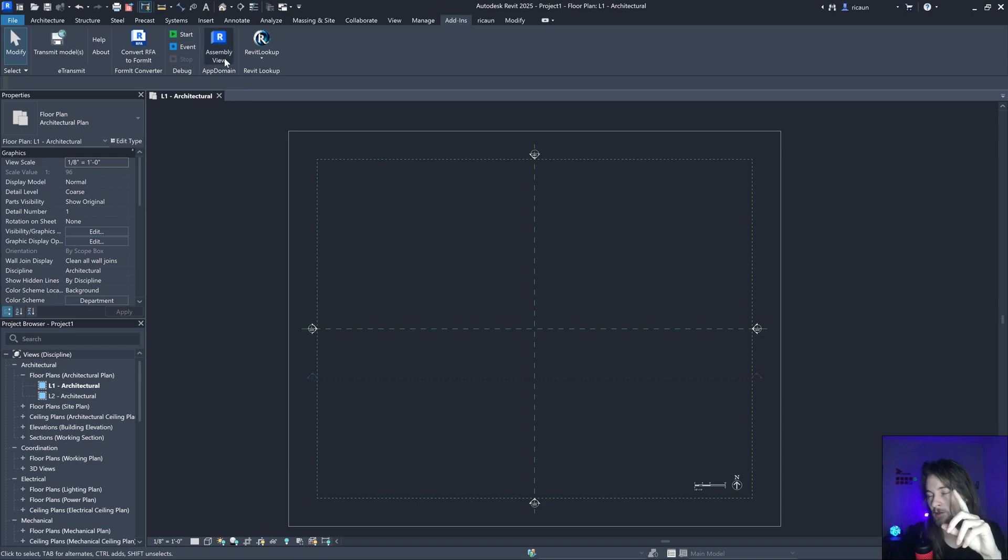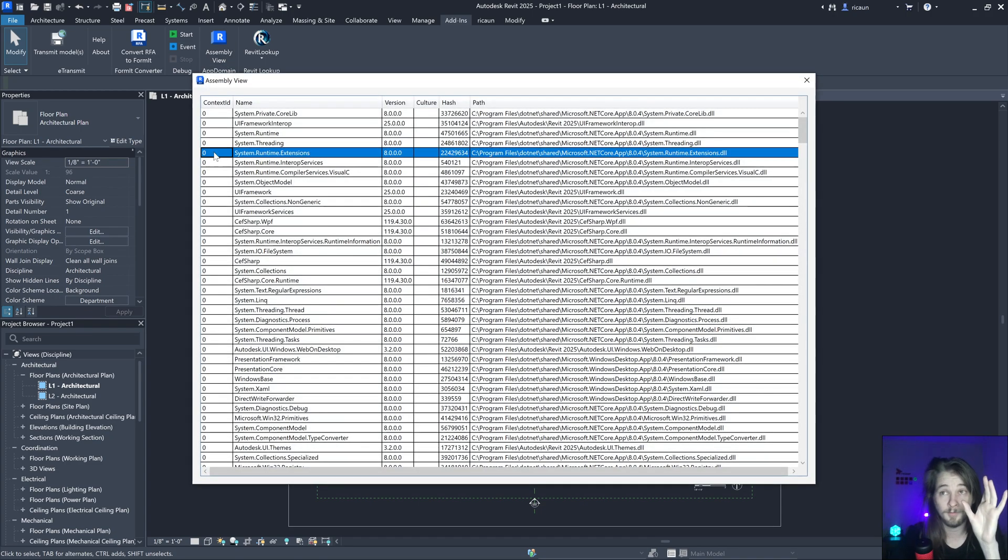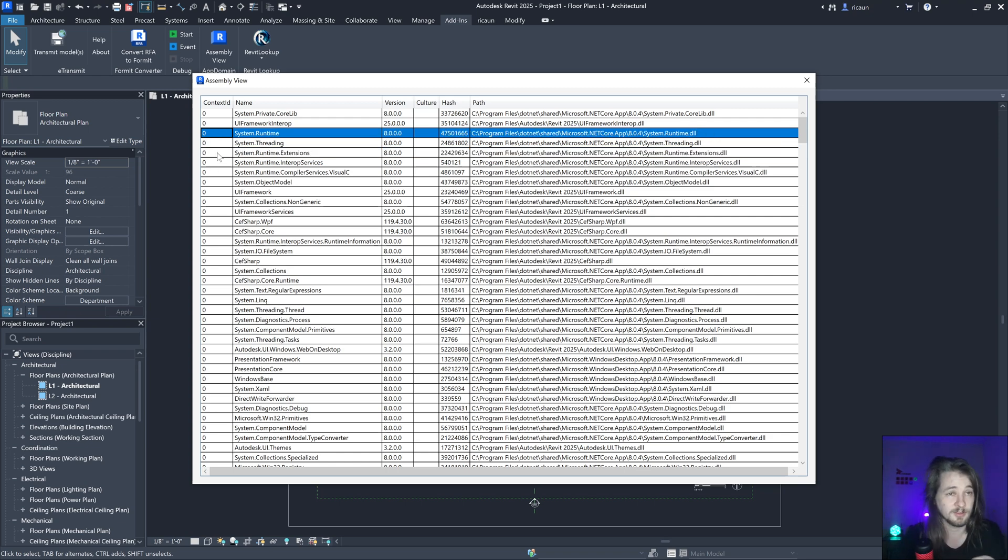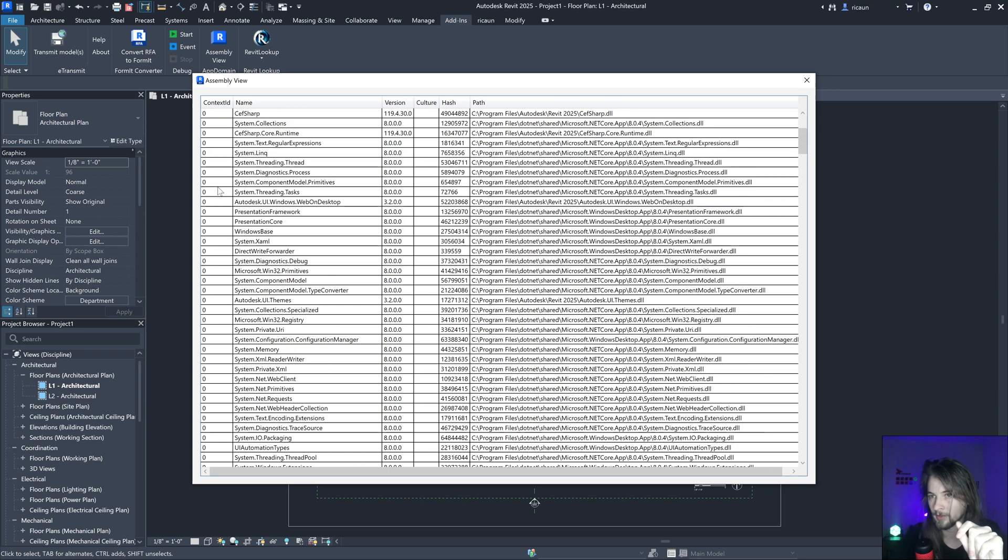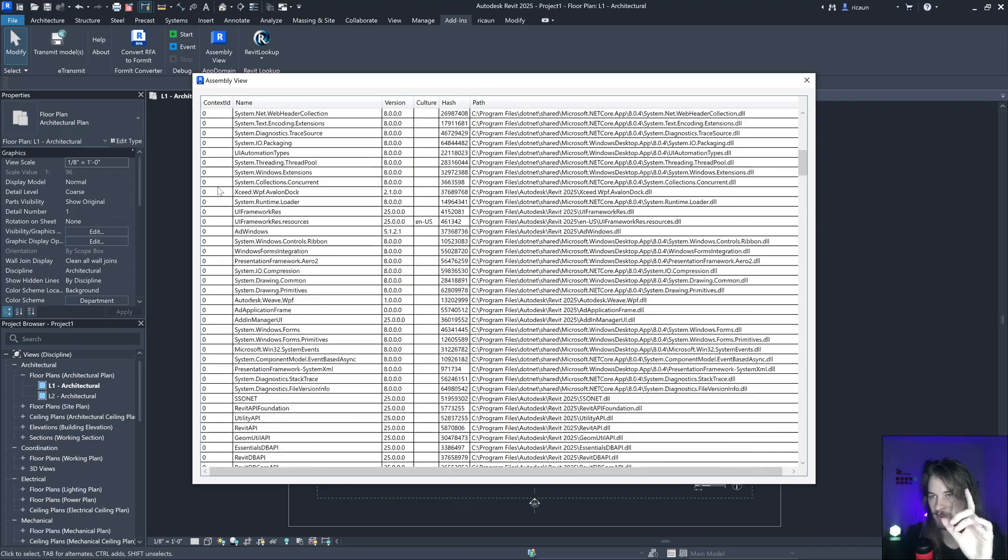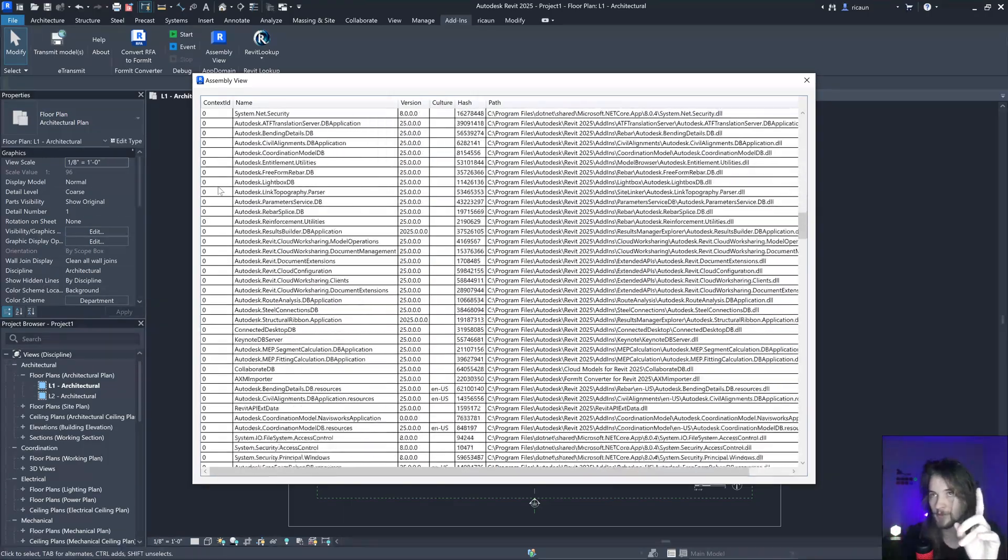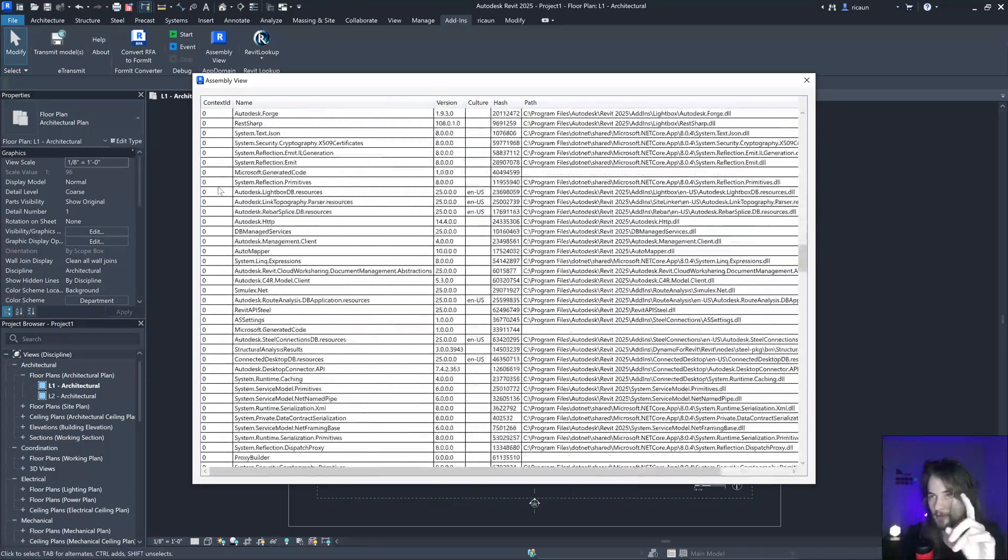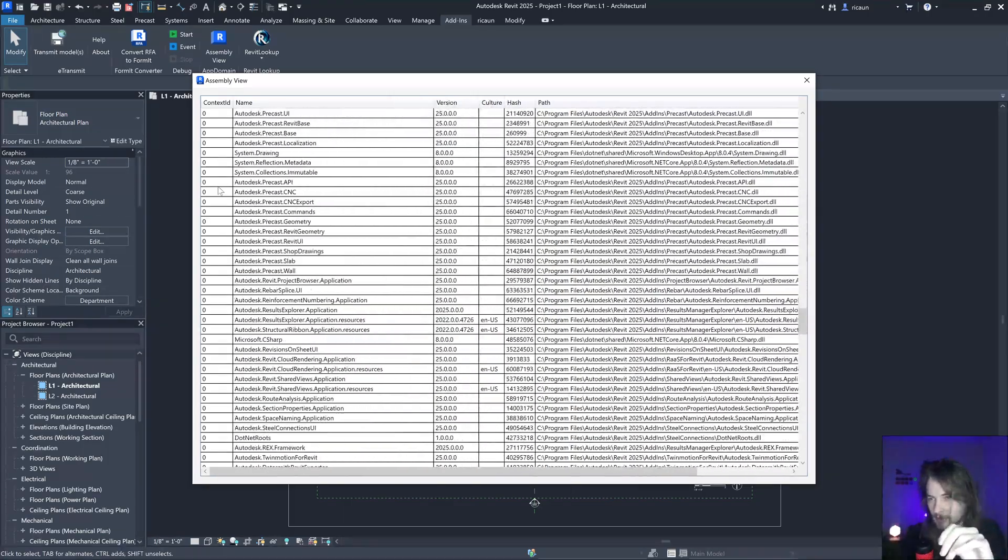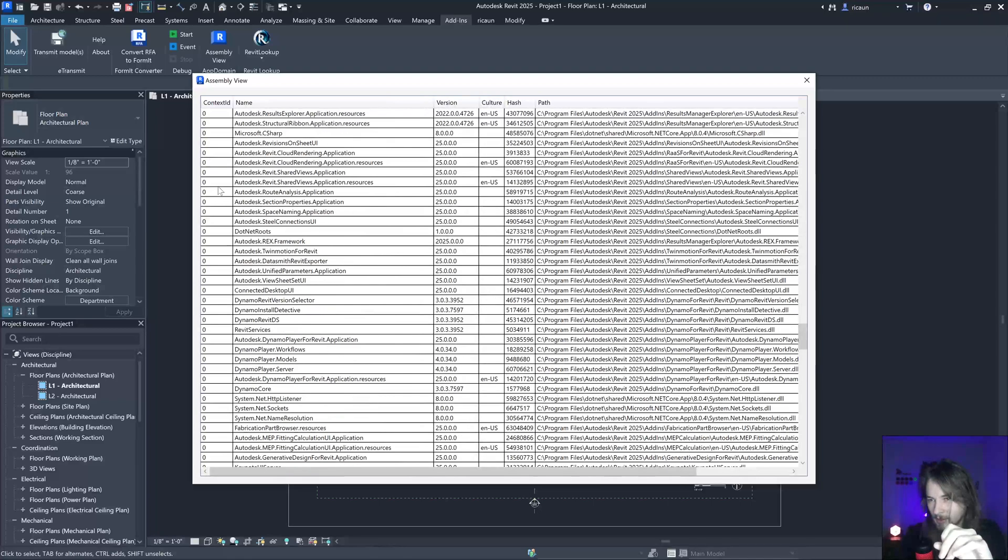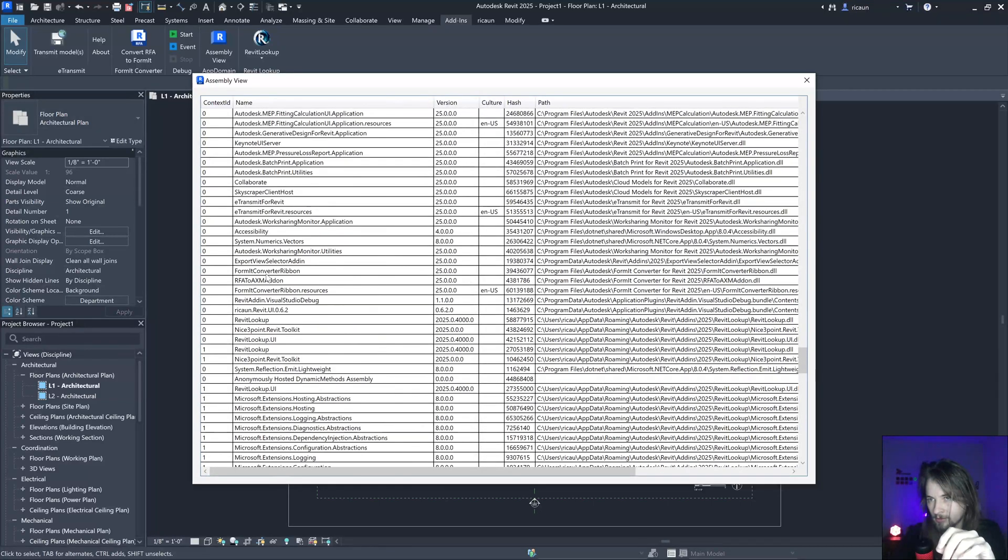But by default, Revit loads everything in the full context, that's the context ID zero. So if you look, everything is zero zero zero zero.